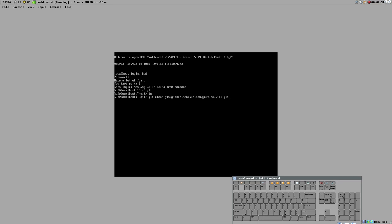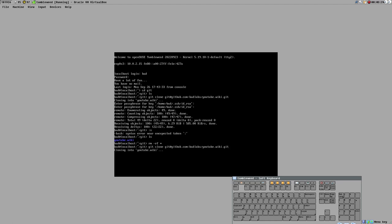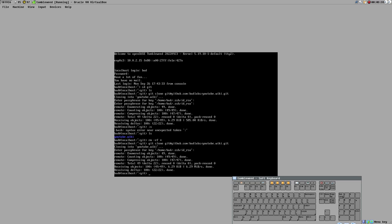When I connect via SSH to GitHub, it tests the private key against the public key. The private key is locked with a password, so I have to enter that password to unlock it. And it clones — great. If I remove this directory and do it again, you'll see we have to do the same thing: enter the password, and then it clones again.